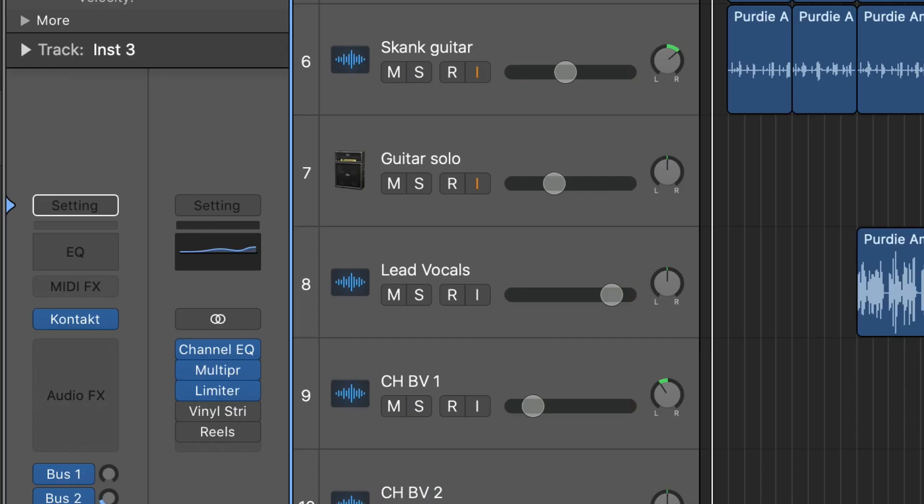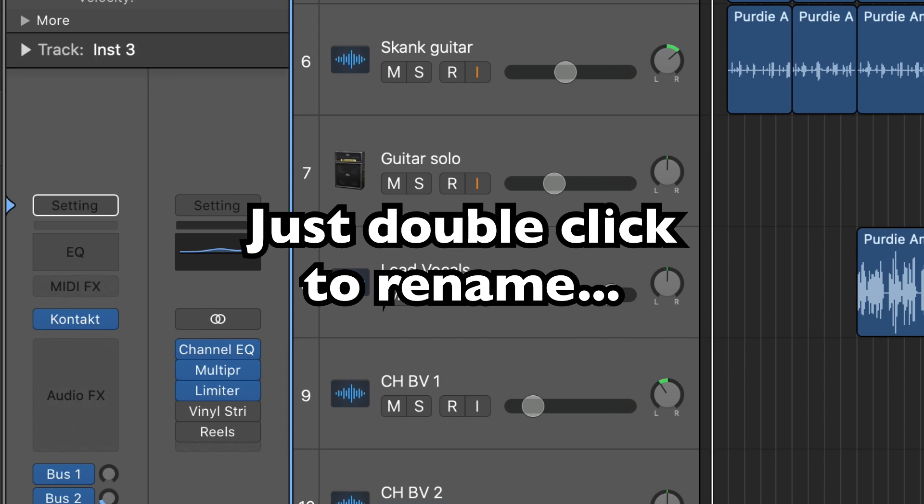Skank guitar, guitar solo, lead vocals, chorus, backing vocal one, all that sort of thing. Makes a massive difference to the other end, especially when you've got quite a few tracks like this for the engineer to sift through.